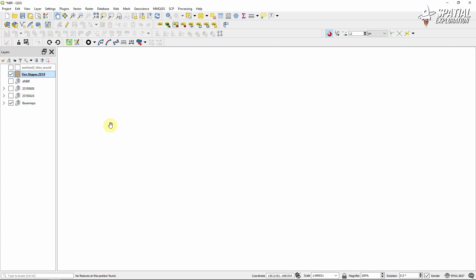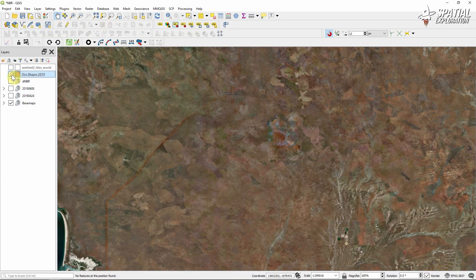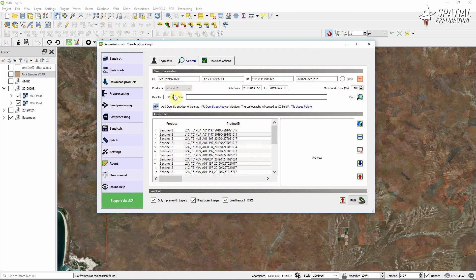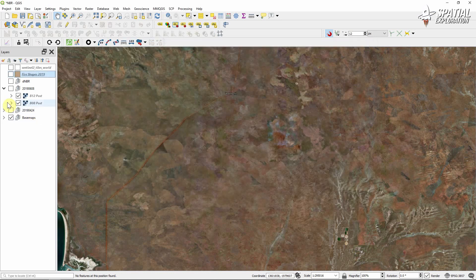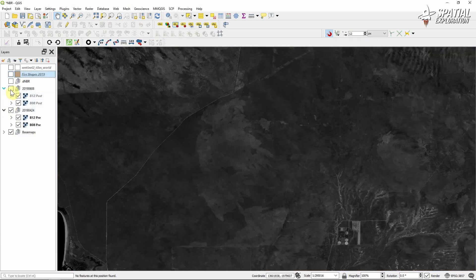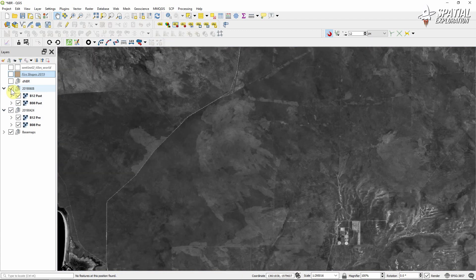Drop your shapefile into QGIS so we can start to download some imagery using the SCP plugin. I've already done this from just before and after the burn and we're going to be using bands 8 and 12 — that's near infrared and shortwave infrared. From the post-fire imagery you can actually get a good indication of where the fire was even before you start your analysis.